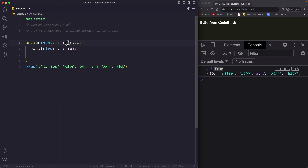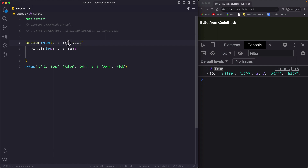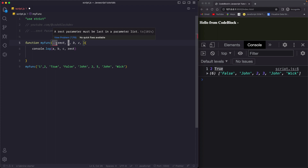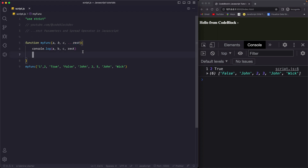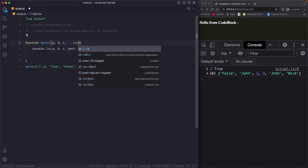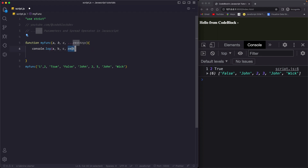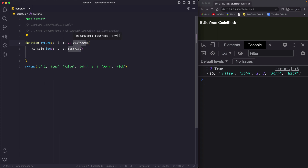Some rules to always remember about using rest parameters: rest parameter should always be declared only once - you cannot use it twice, so you cannot say comma '...rest2' - that is illegal. Rest should always come as the last parameter. If you hover over it, you see the warning: 'A rest parameter must be last in a parameter list.' Also, it is not mandatory to call it 'rest' - you can call it anything like 'args' or 'restArgs' and just reference it.